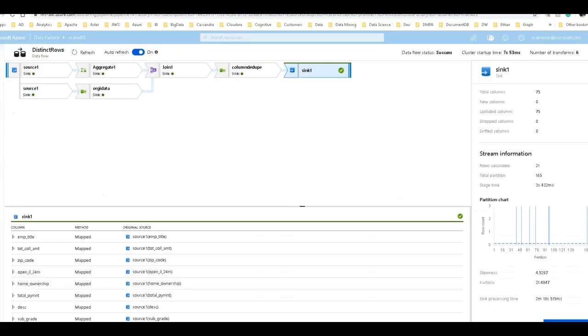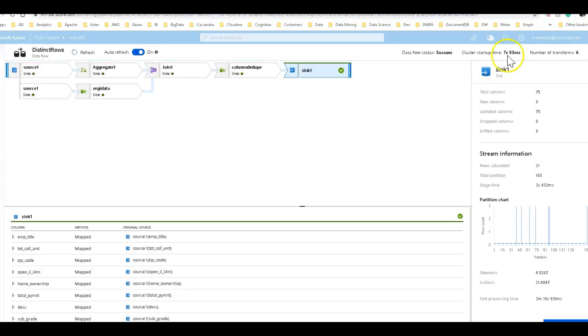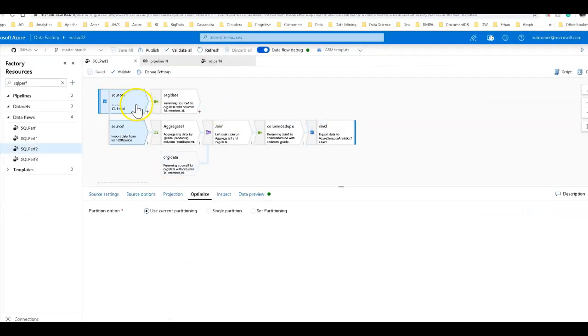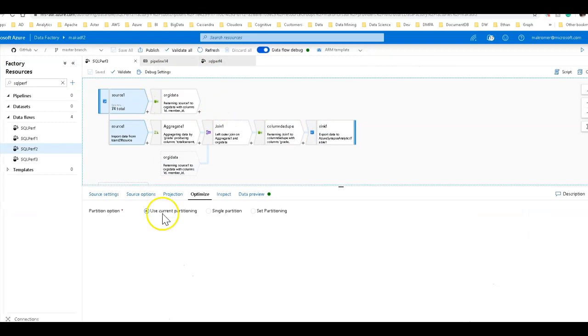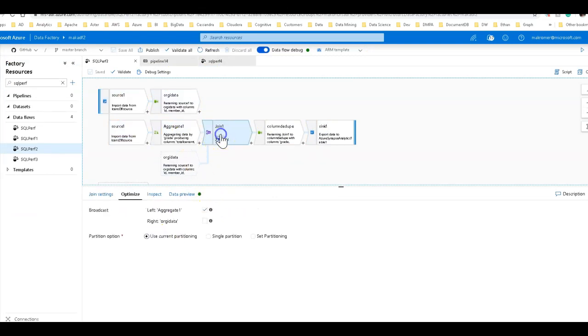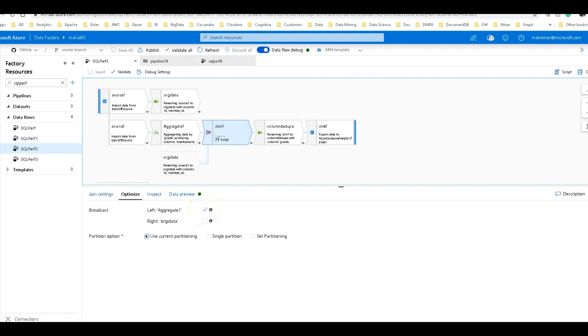And so just a quick recap on what we did in this data flow to optimize this set of transformations was to go back to current partitioning source, single partition for the aggregate, and then we broadcast that into the Spark node. That's it. Thanks for watching.